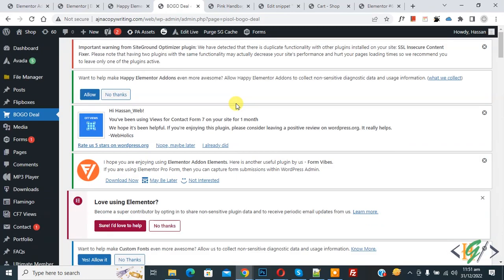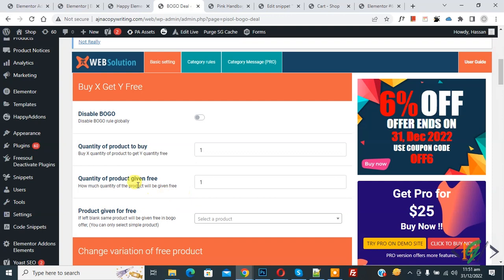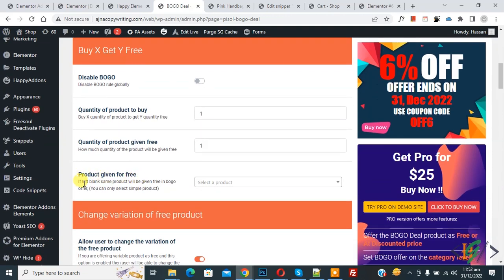Now the plugin is activated. Scroll down and you see quantity of product to buy: one, quantity of product given free: one, and then you see product given for free.